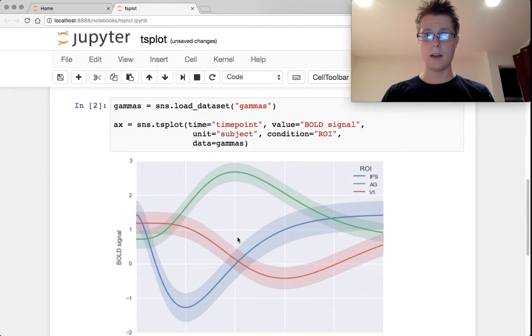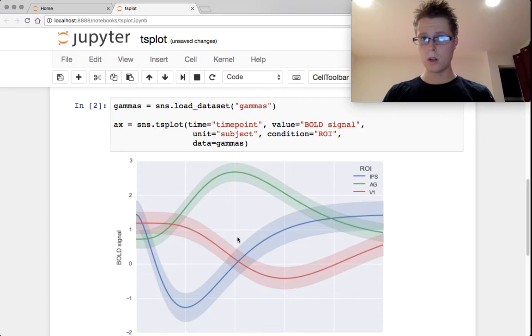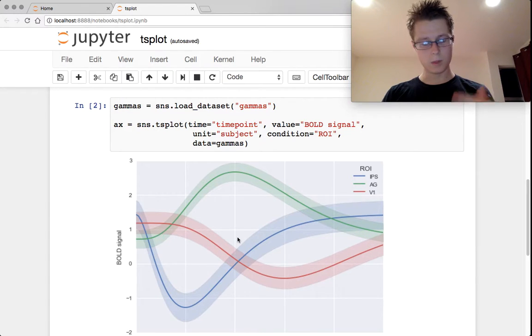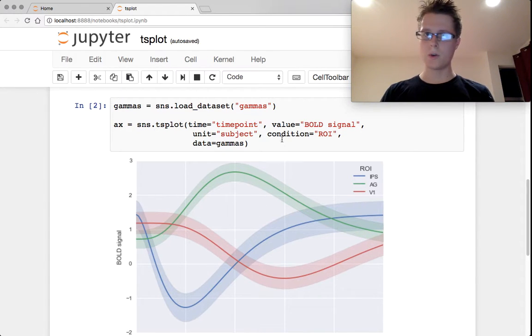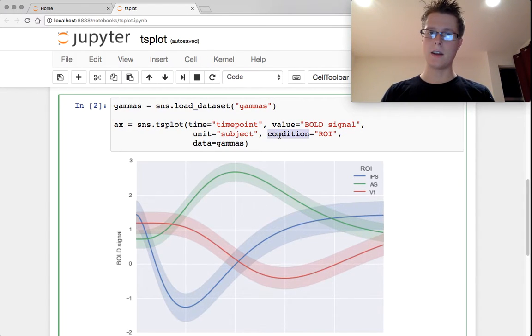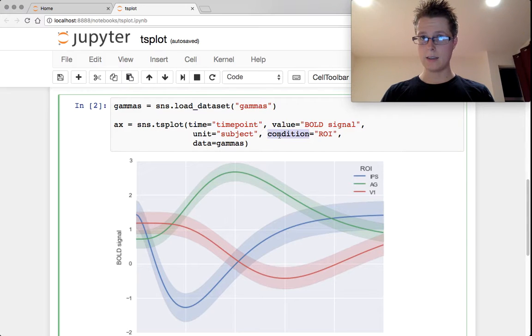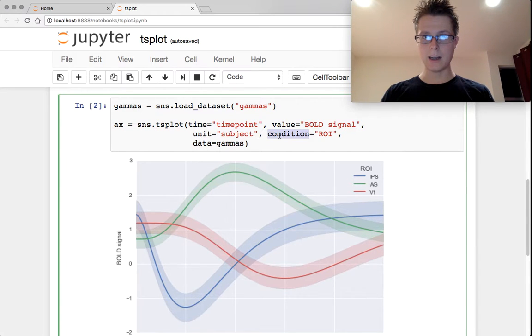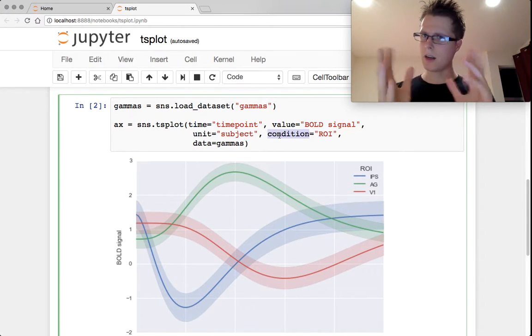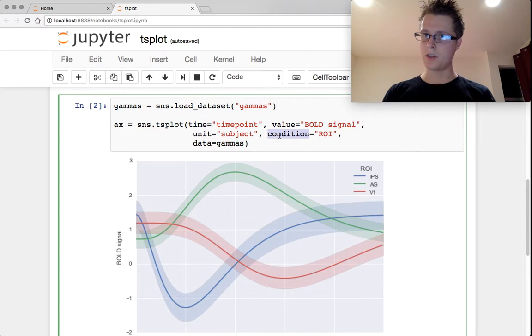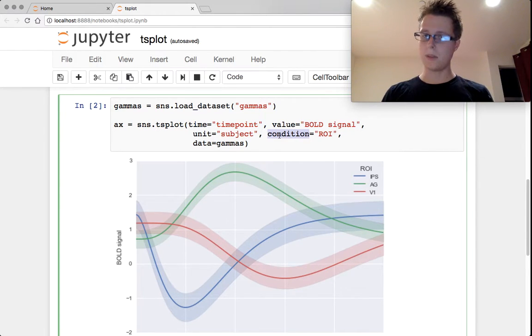If you have multiple plots that you want to draw, you specify condition as the—I guess it's kind of very similar to this hue idea, but this is going to be another column in the data frame.